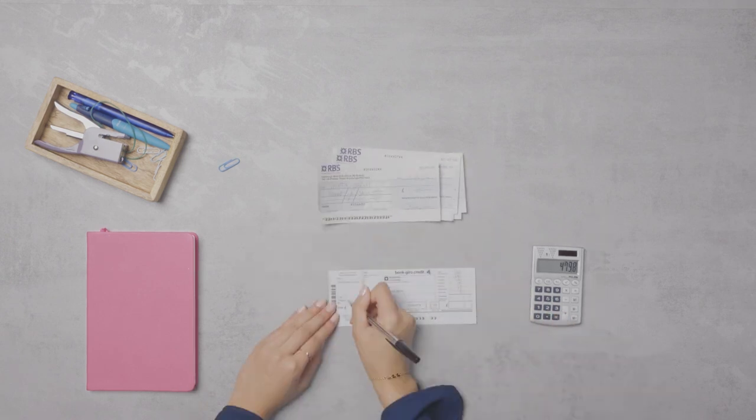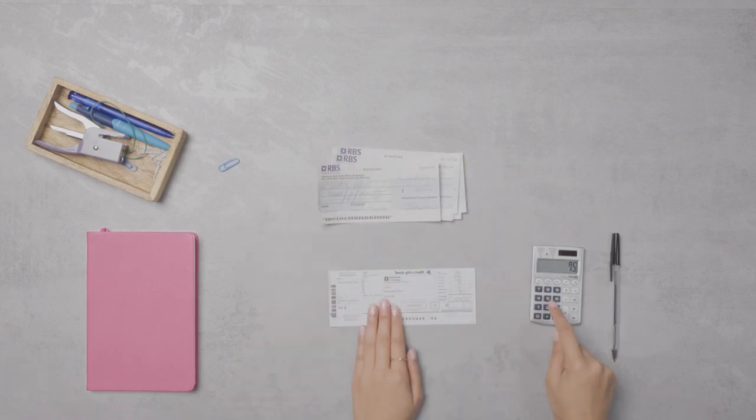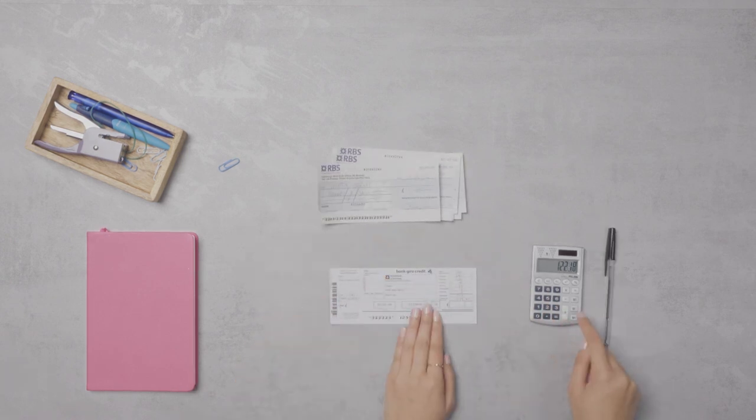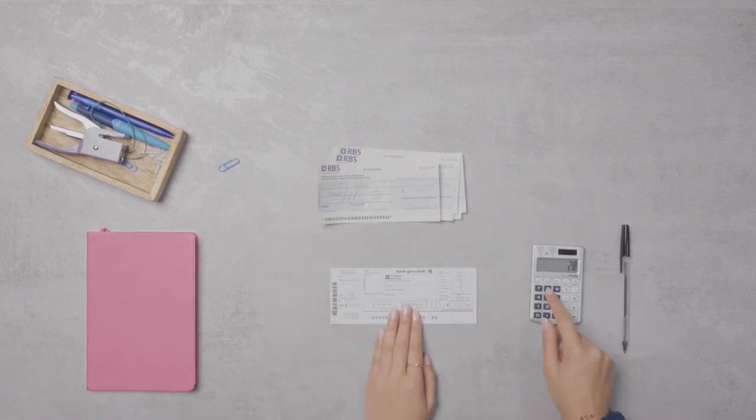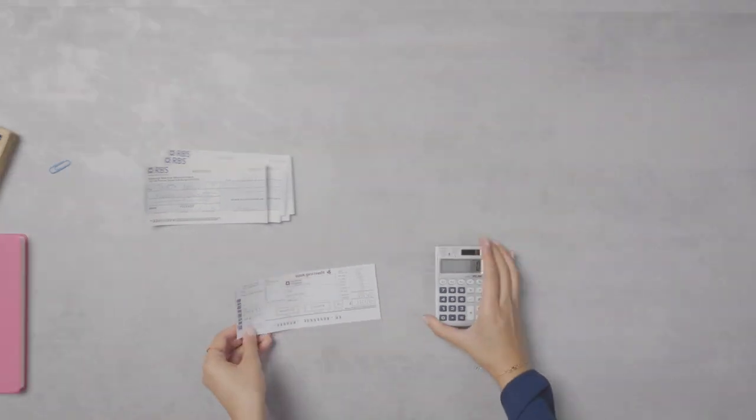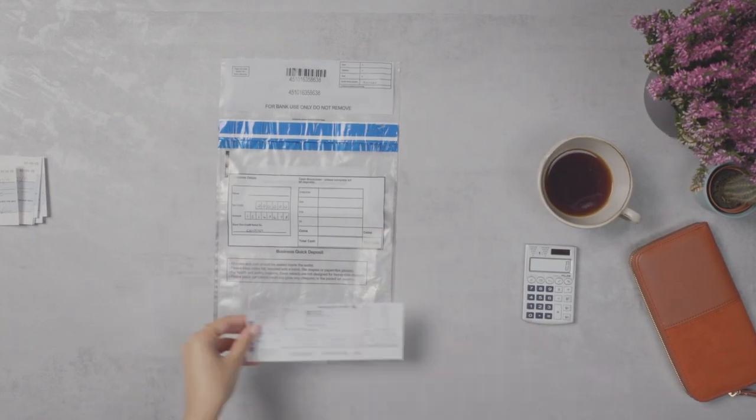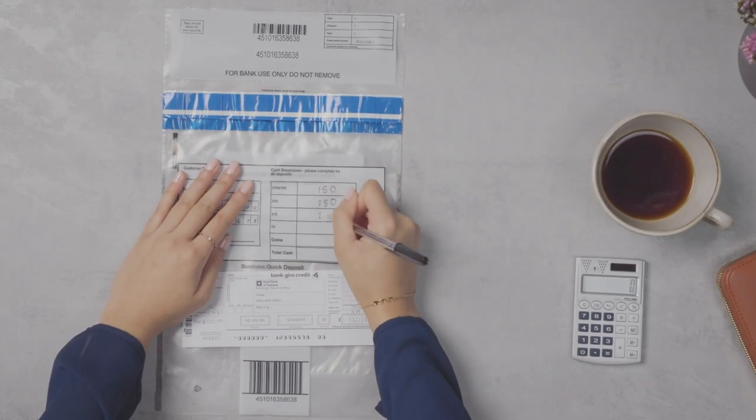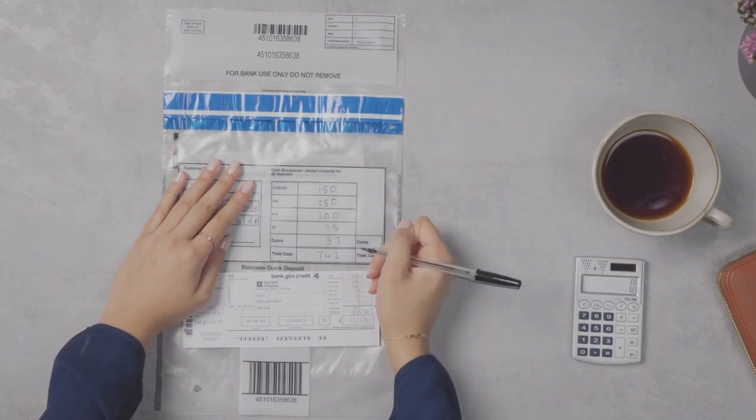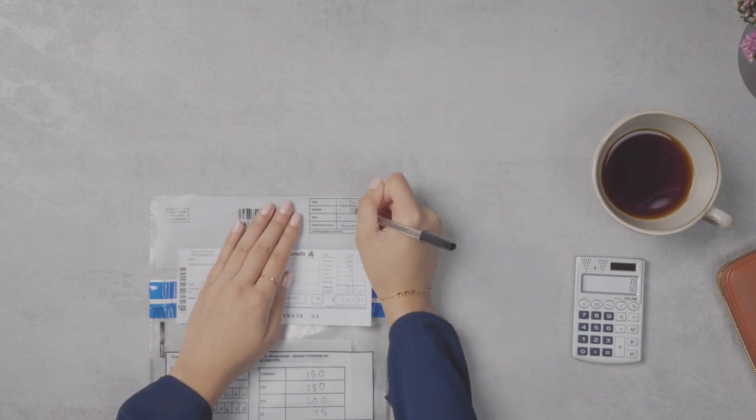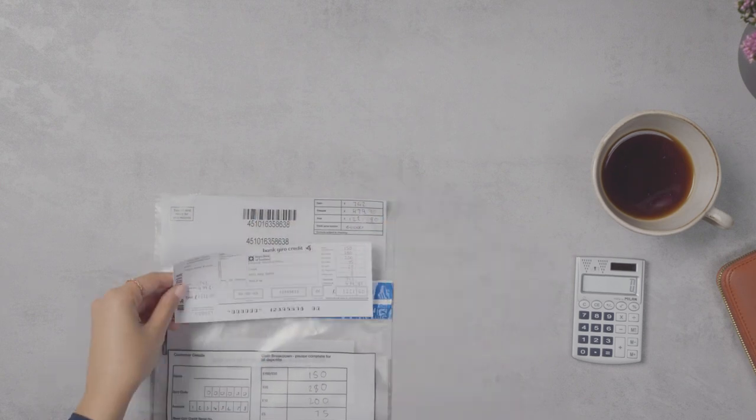Use a black or blue pen to neatly fill out a bank gyro credit. Then write the same cash and cheque value on the outside of the wallet.